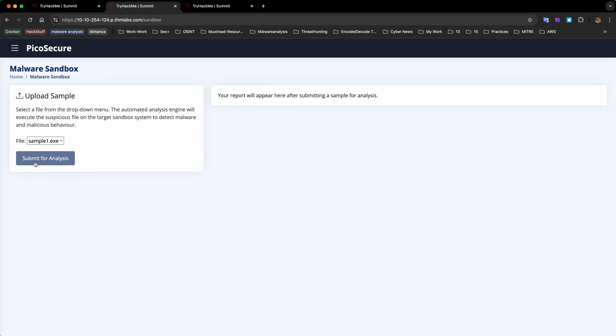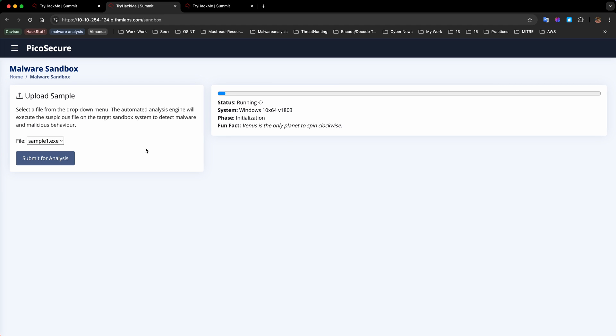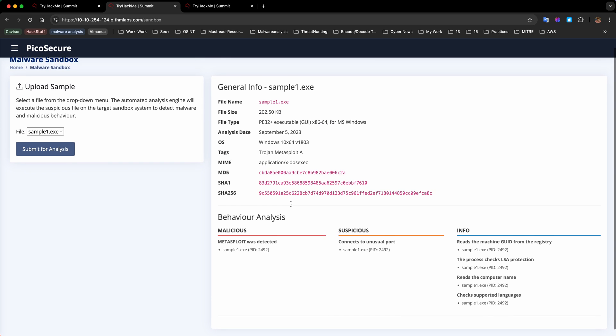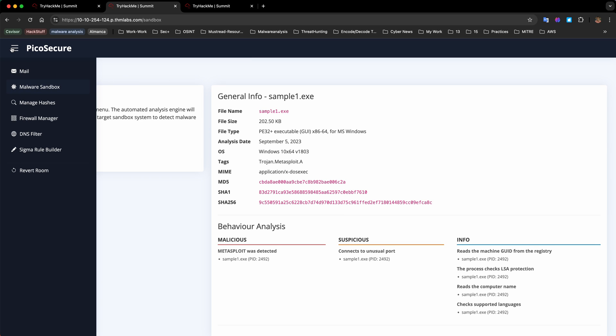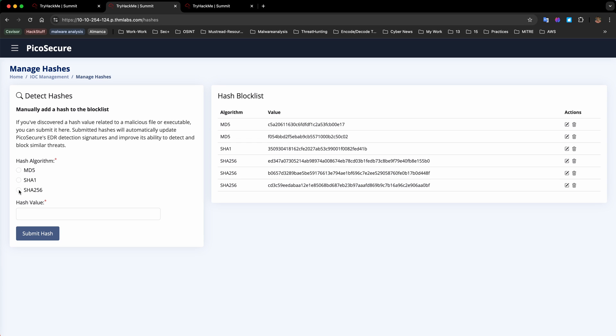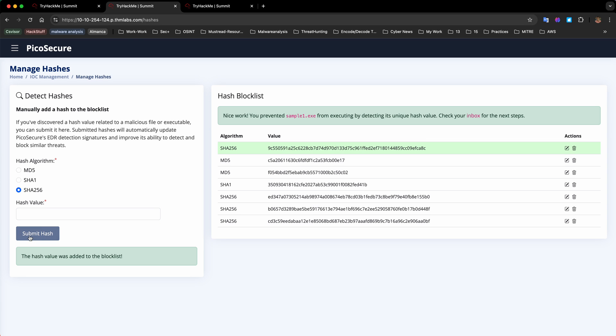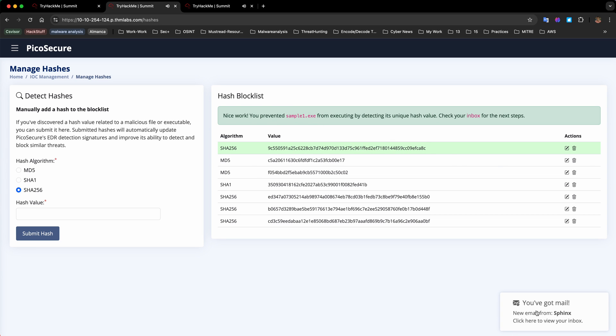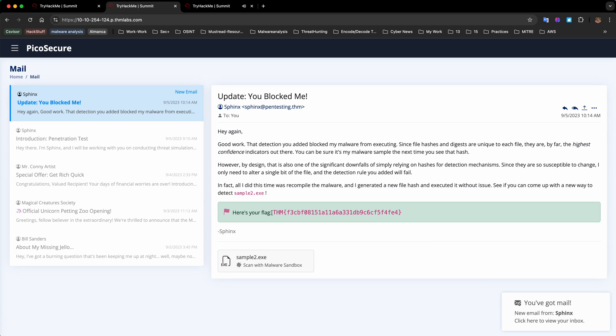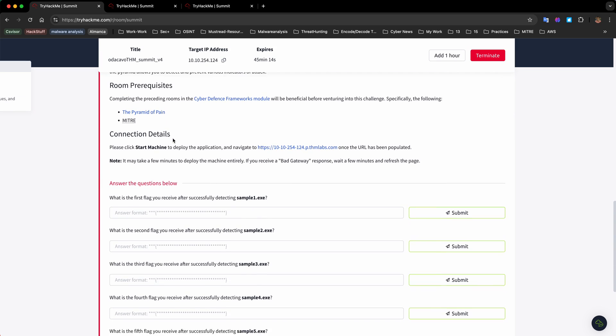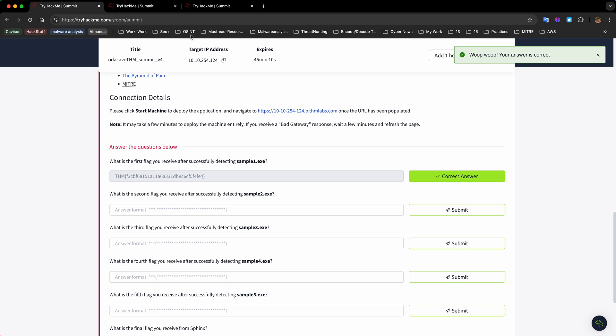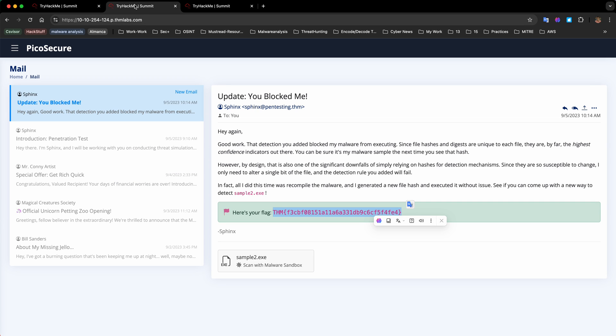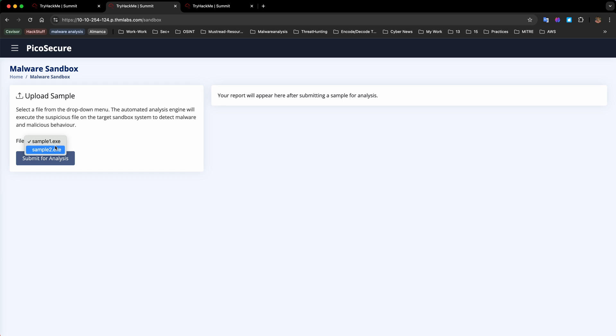First let's analyze sample1.exe and see the output. In the output we only receive a SHA-256 hash to detect and prevent this malware. We're going to go to manage hashes, select SHA-256, and add the hash value. Now you can see nice work, you prevented sample1.exe. We receive another email and the first flag.